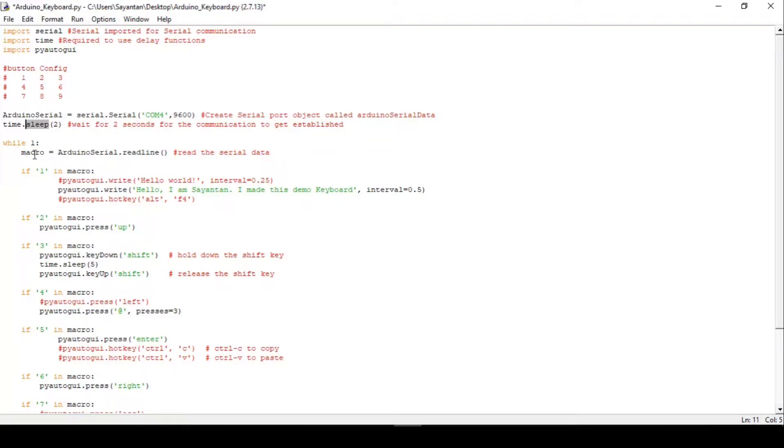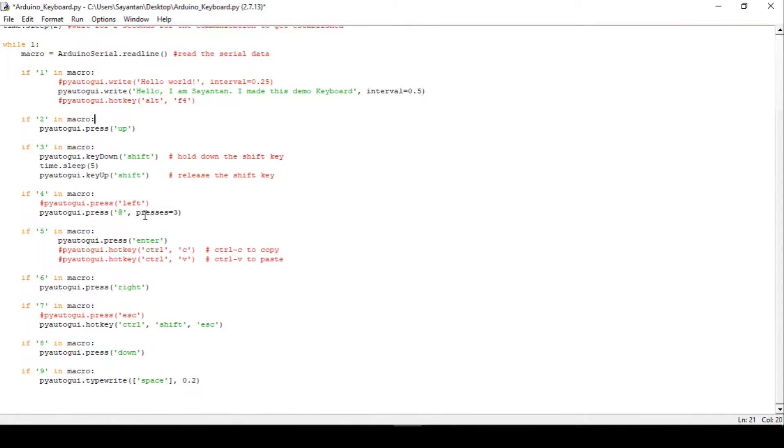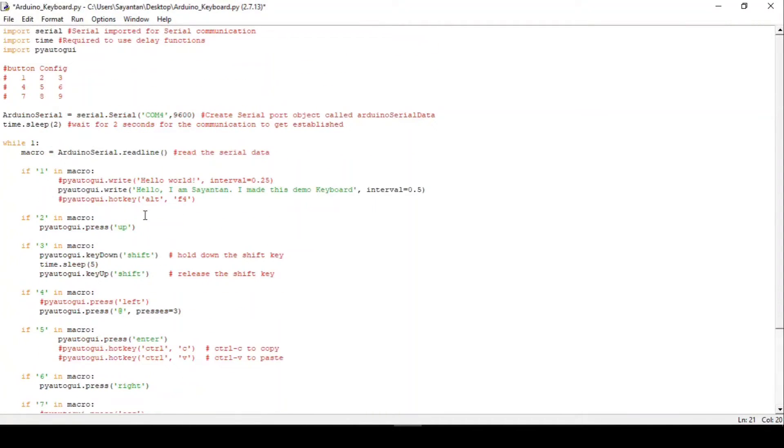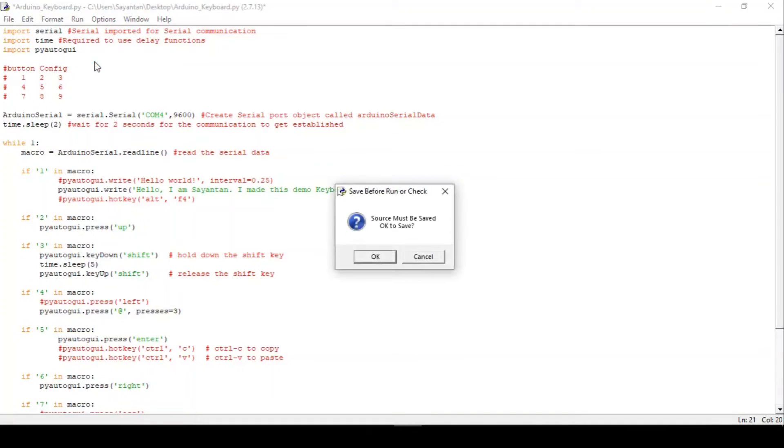Now all that's left to do is set the key commands accordingly. Check the link in the description to get the full list of supported commands. Then save the file and hit run. At this point, if you press the button on the Ardu Keyboard, you can see it in action.